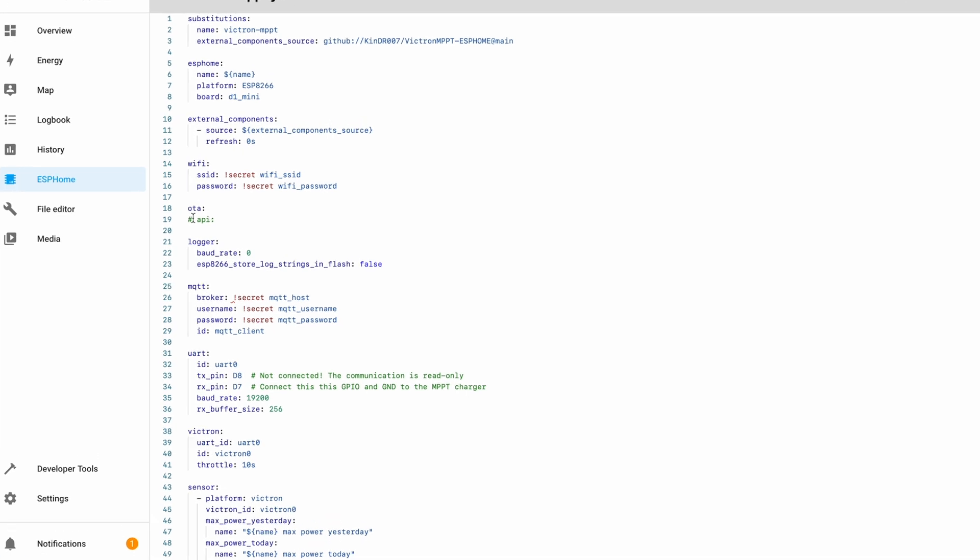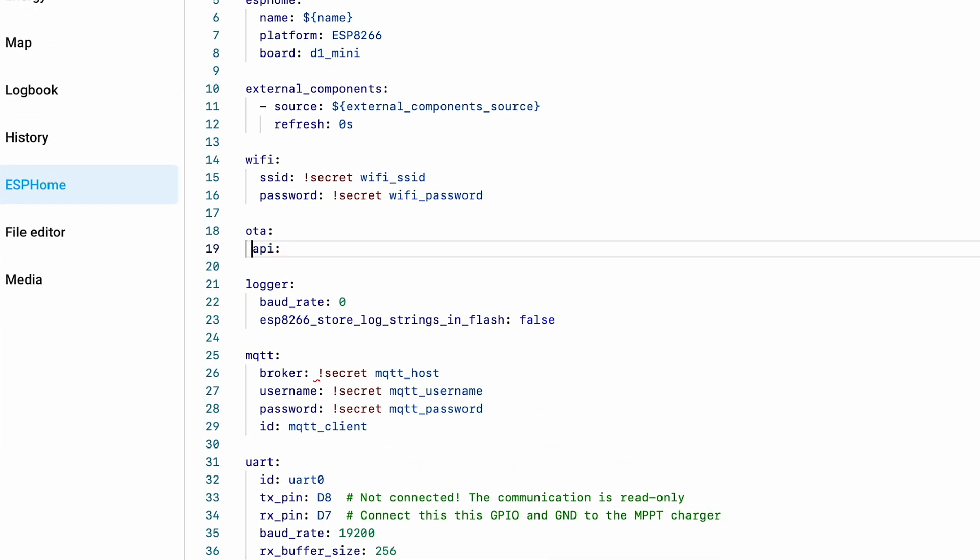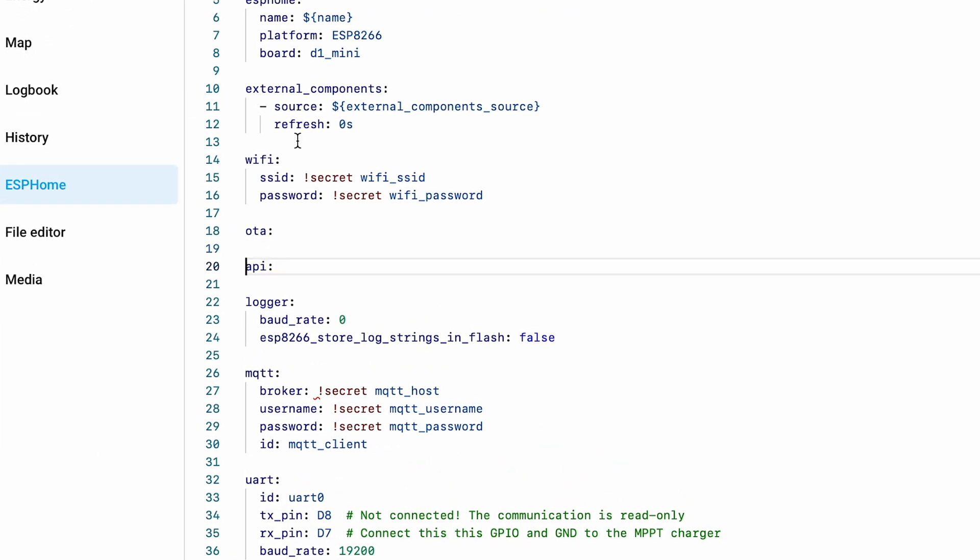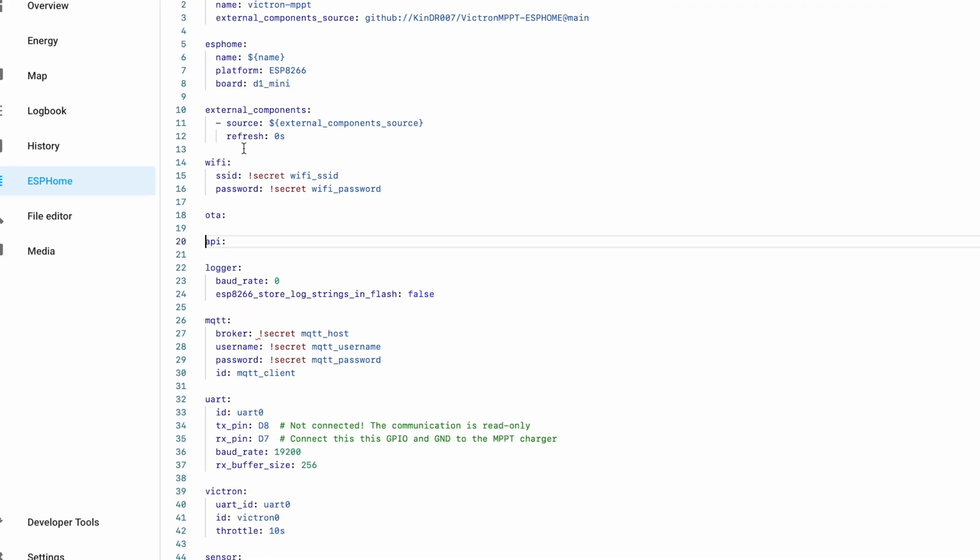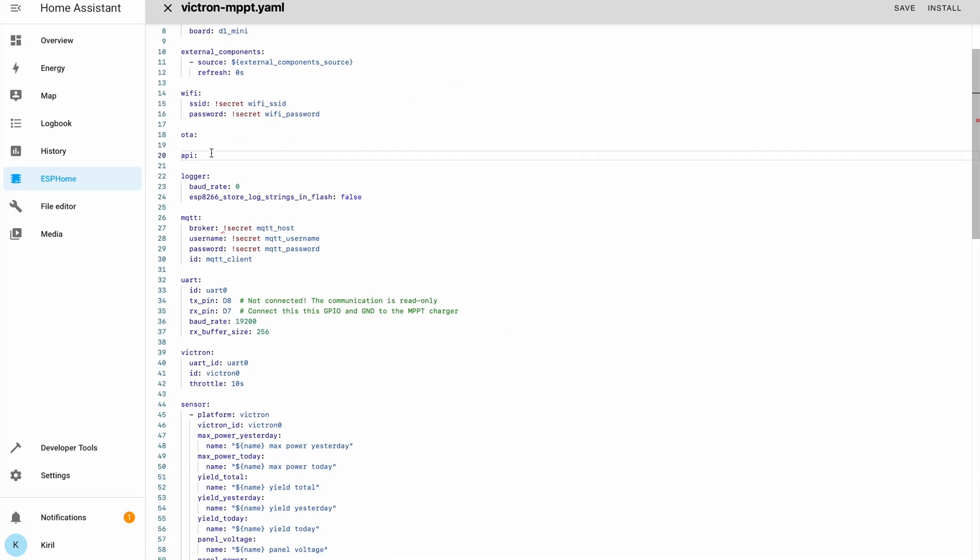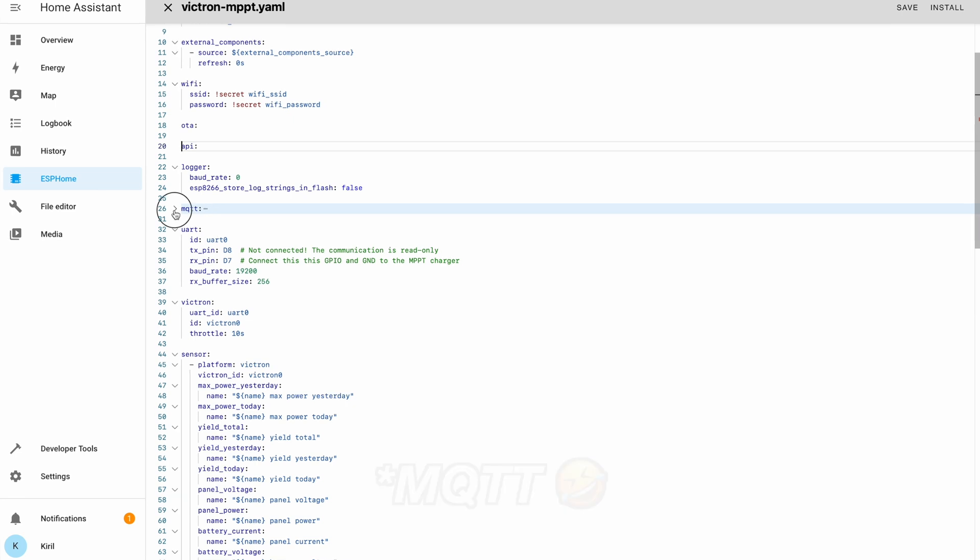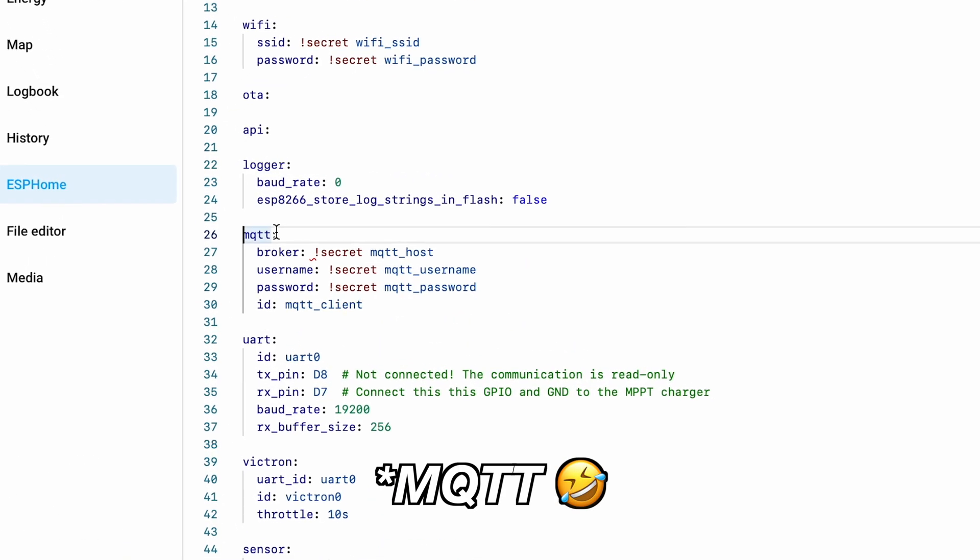I'll make just a few changes here. I'll uncomment this API because I want this to work using the native Home Assistant API, and I'll comment the MQTT section.